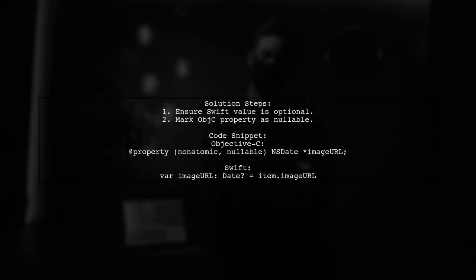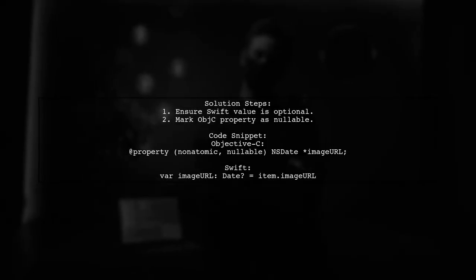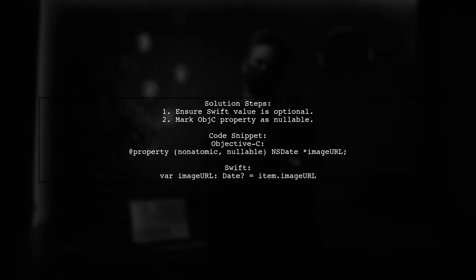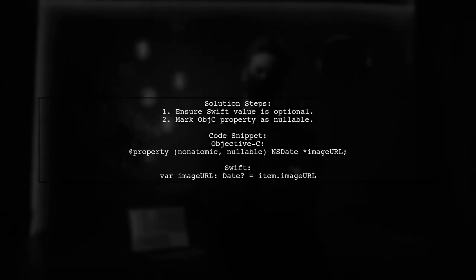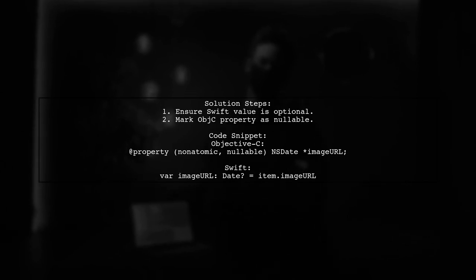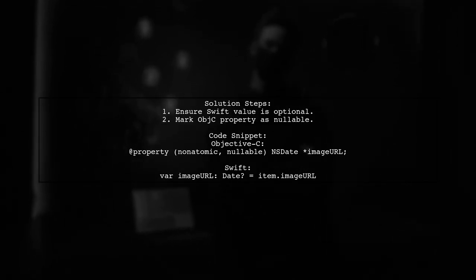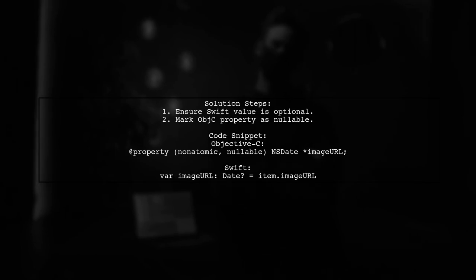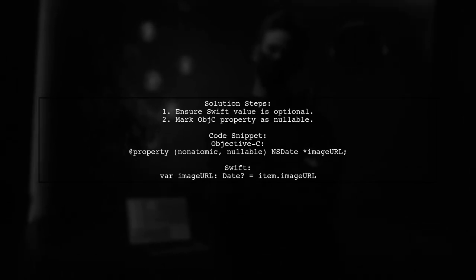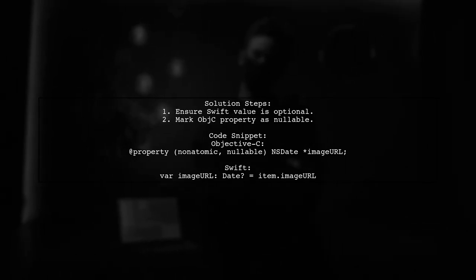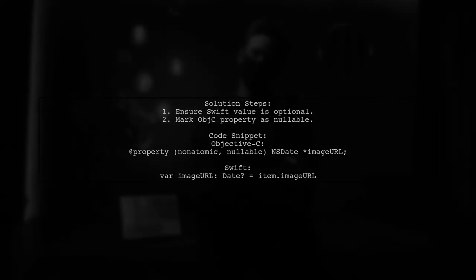To solve the crash issue with Date unconditionally bridged from Objective-C in Swift 3, ensure that the value you're assigning is optional in Swift. Also, mark the property in the Objective-C class as Nullable. If the property isn't marked as Nullable in Objective-C, Swift assumes it can't be nil, leading to a crash. Adding Nullable resolves the issue.